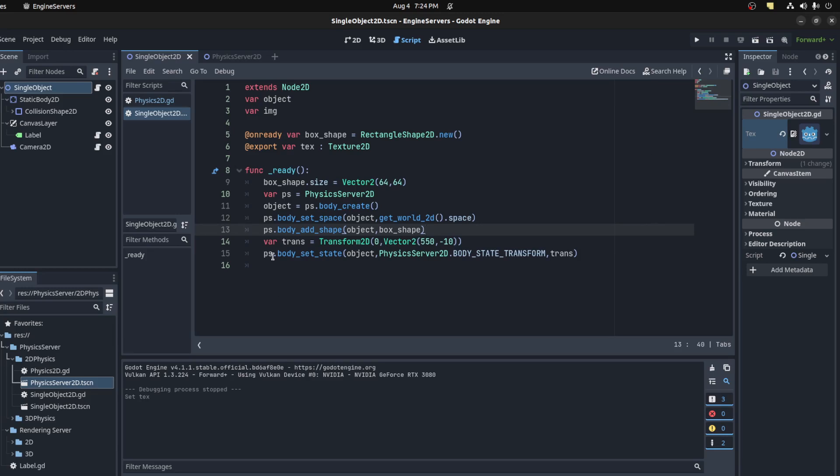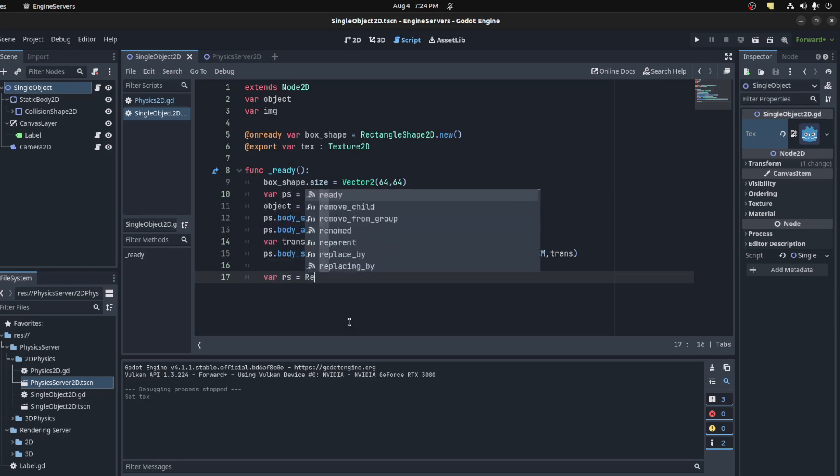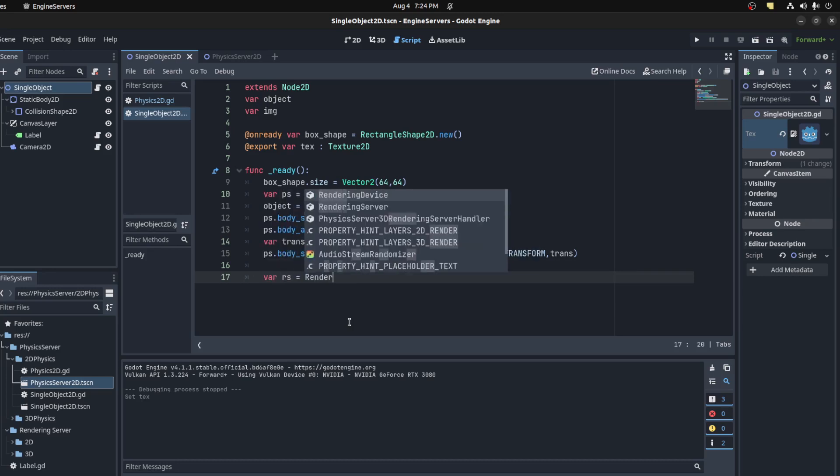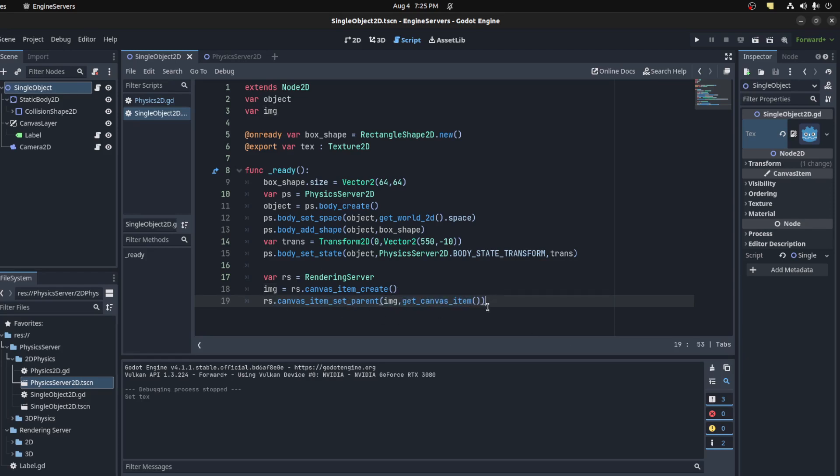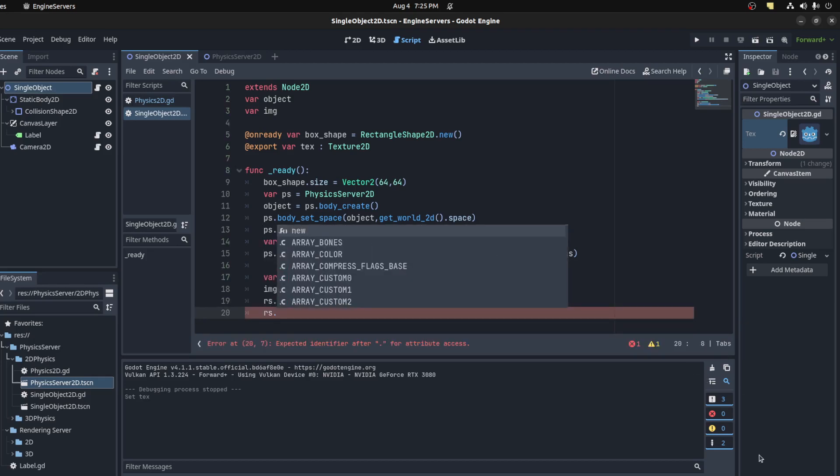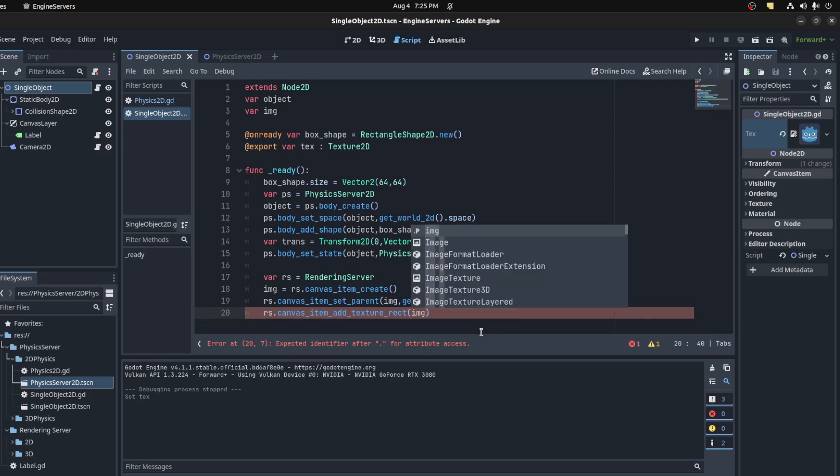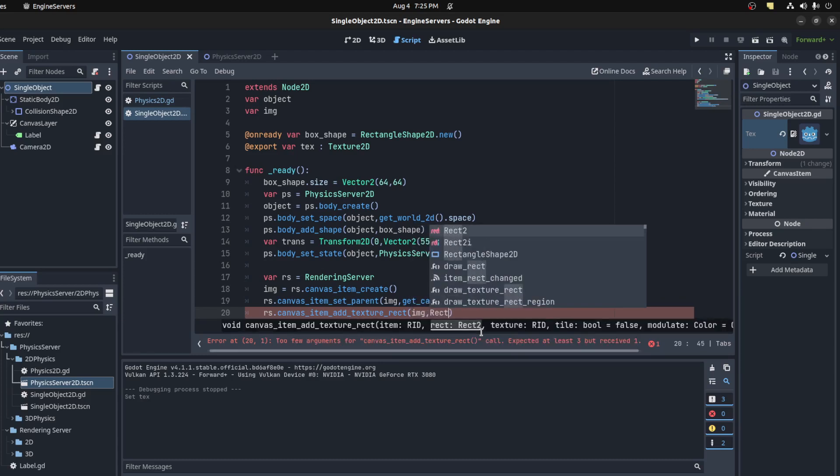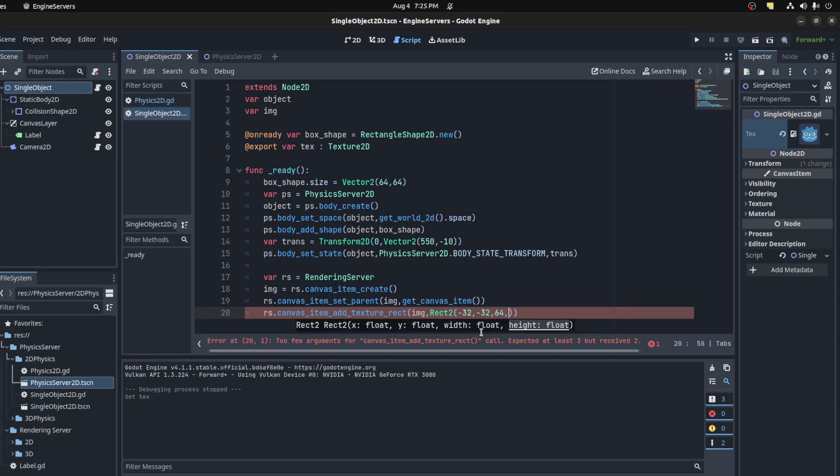So if we want to actually see what's happening, we need to now create a rendering. Let's use that texture. I'm gonna use the render server, so RS equals RenderingServer. Let's say image equals RS.canvas_item_create. Let's say RS.canvas_item_set_parent, image, and then get_canvas_item.